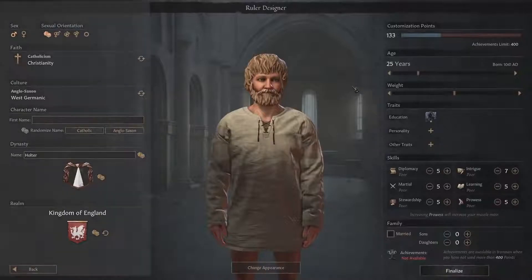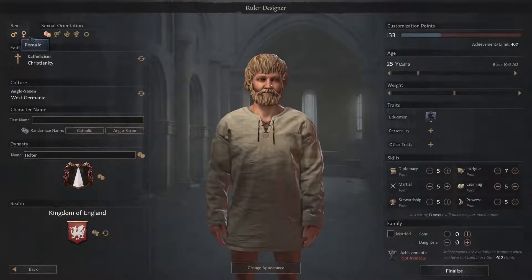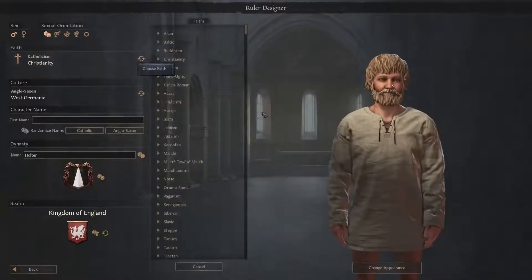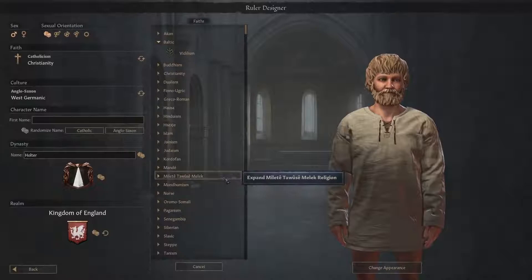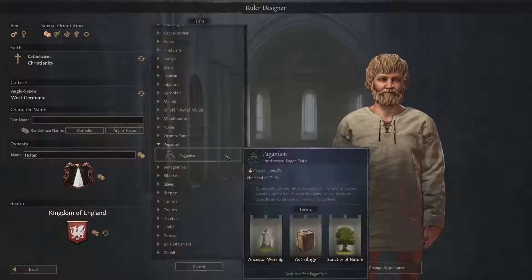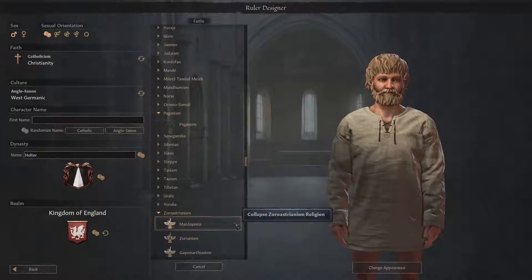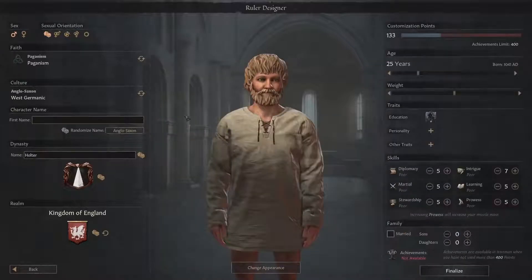To start things off we'll look at the left hand menu that deals with your character's background, faith, culture and coat of arms. You can start with either a male or female character and any of the game's sexual orientations. In the faith category you can choose anything from Baltic Vidalism down to Milapaganism or something like Mazdaazna under the Zoroastrian category. We're gonna start as a pagan this time around so we get plenty of friends.